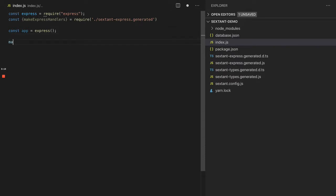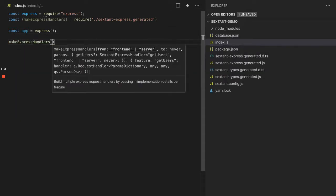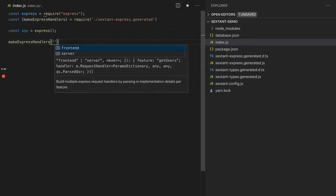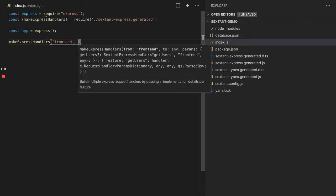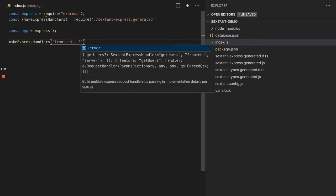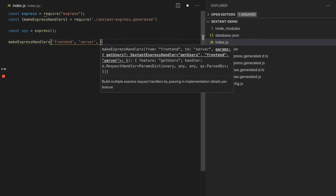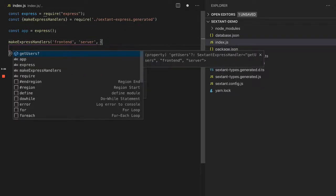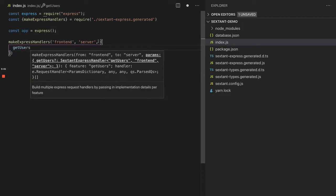Let's go const makeExpressHandlers equals require sextant-express-generated. makeExpressHandlers is going to make some Express handlers based on capturing events from the front end to the server. Now our features are all going to be here waiting for us. We have getUsers just there.